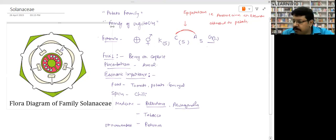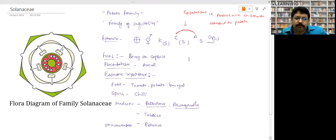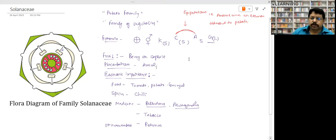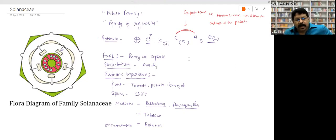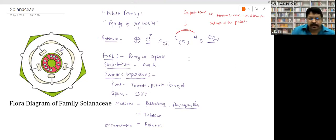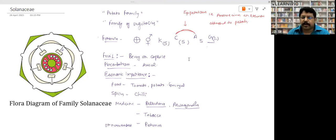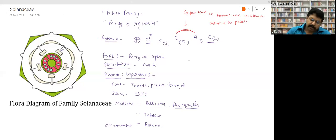Solanaceae is called the family of potato or family of vegetables. The floral formula shows it is actinomorphic — actinomorphic means radial symmetry, so any line passing through the center can cut this flower into two equal parts.